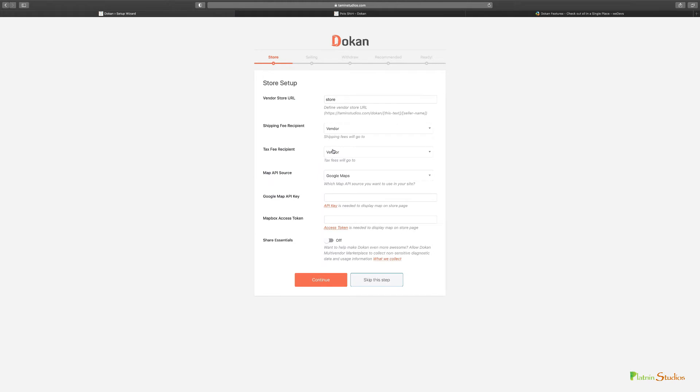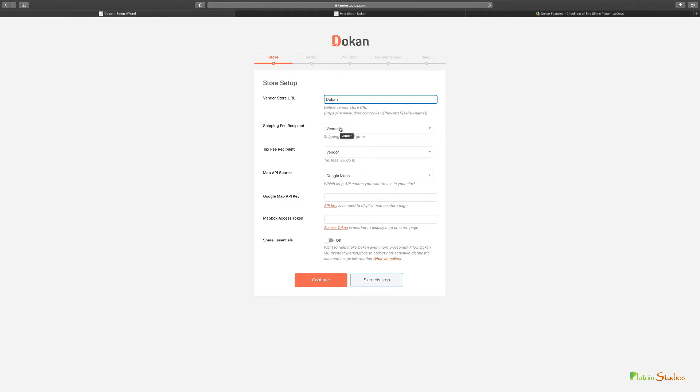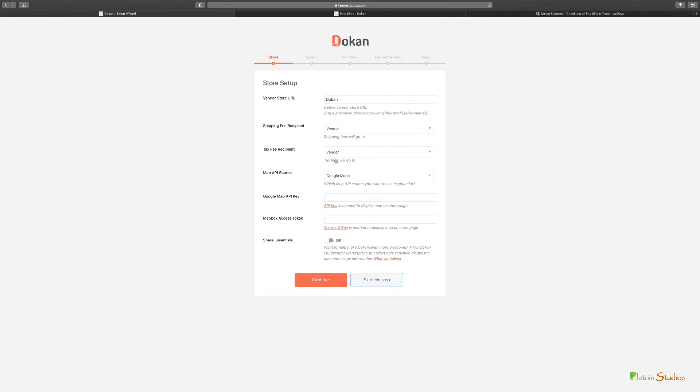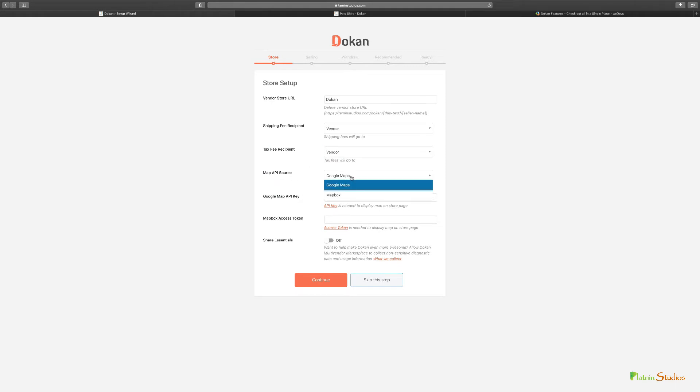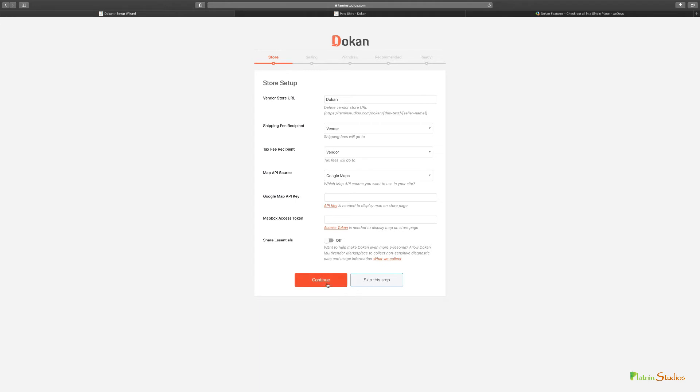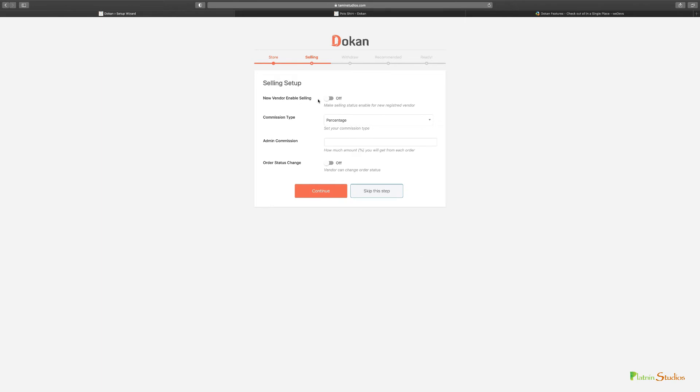This is going to help you get your store up and going really quickly. You can put your store name and URL in here. You can set the shipping fee recipient - either the vendor or the admin. Next you have the tax recipient, also vendor or admin. For the map API source you can choose Google or MapBox. We're going to cover Google Maps and MapBox token later on. Share essential details you can leave as off, and let's click continue.